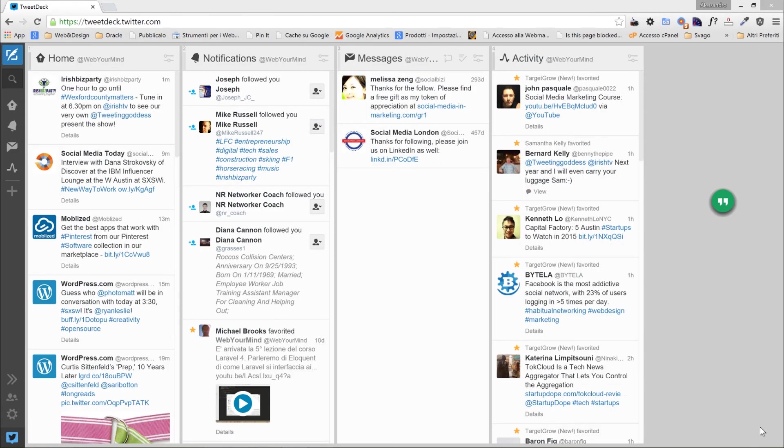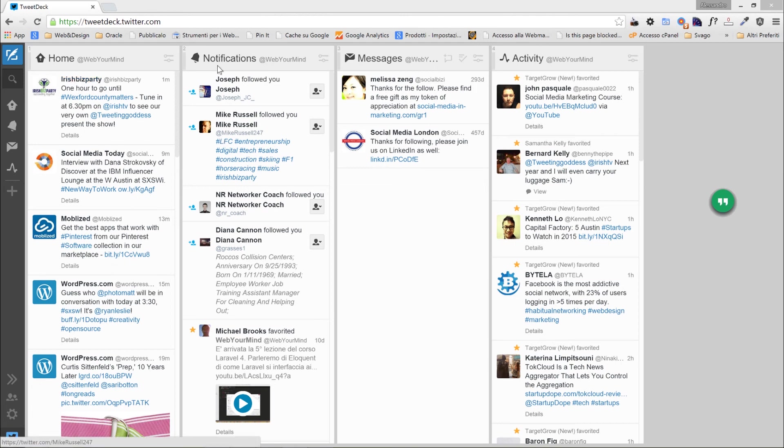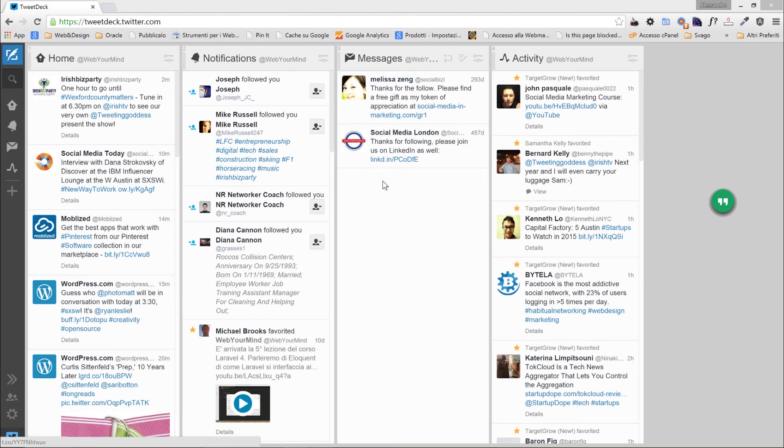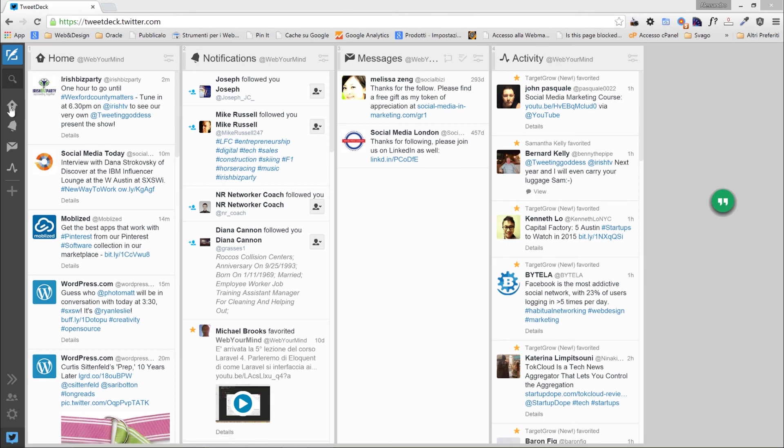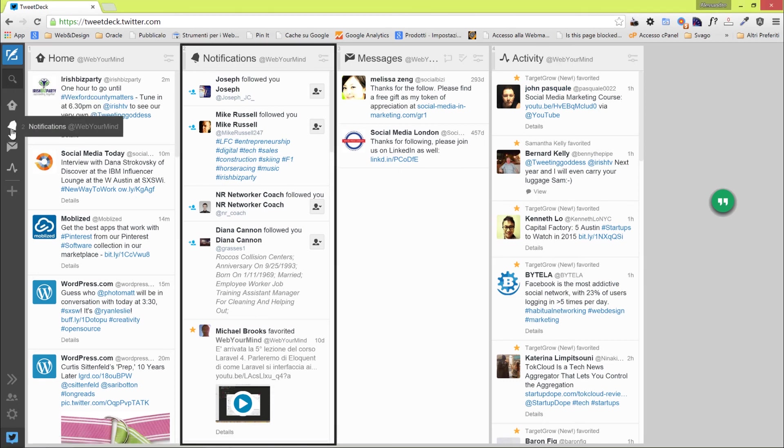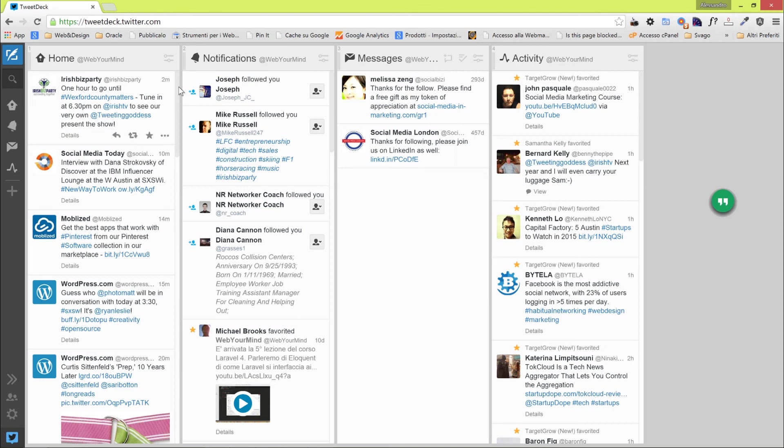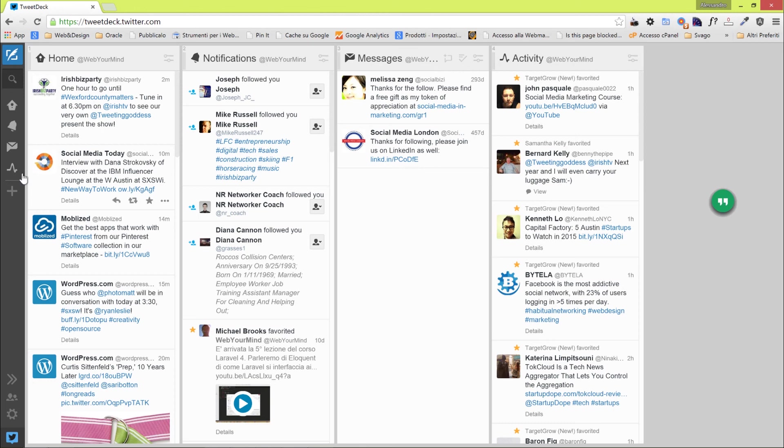This is how the interface looks once you're logged in. There is a Home panel, where you see all the people you follow, and the Notifications panel, so basically all the information in regards of people starting following you, or if they mention you. Messages, you can see the messages you received in your account, the activity, and that's what you have. If we click on the Notification, it will highlight the panel. If we click on Messages, it will highlight the third panel.